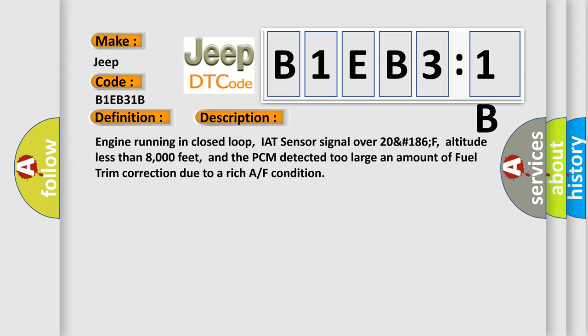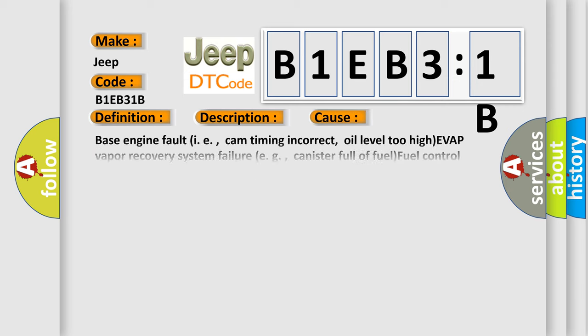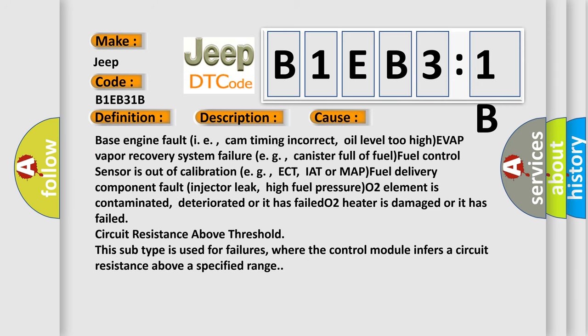This diagnostic error occurs most often in these cases: Base engine fault, i.e., cam timing incorrect, oil level too high, EVAP vapor recovery system failure, e.g., canister full of fuel, fuel control sensor is out of calibration, e.g., ECT, IAT or MAP, fuel delivery component fault, injector leak, high fuel pressure, O2 element is contaminated, deteriorated or it has failed.